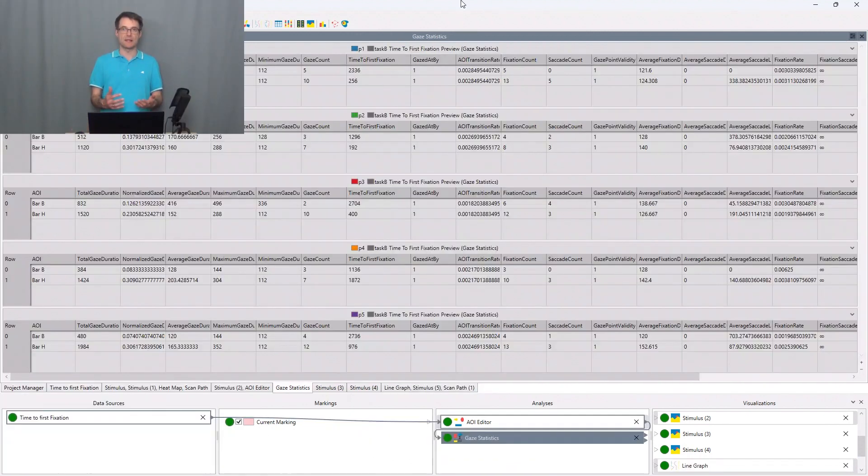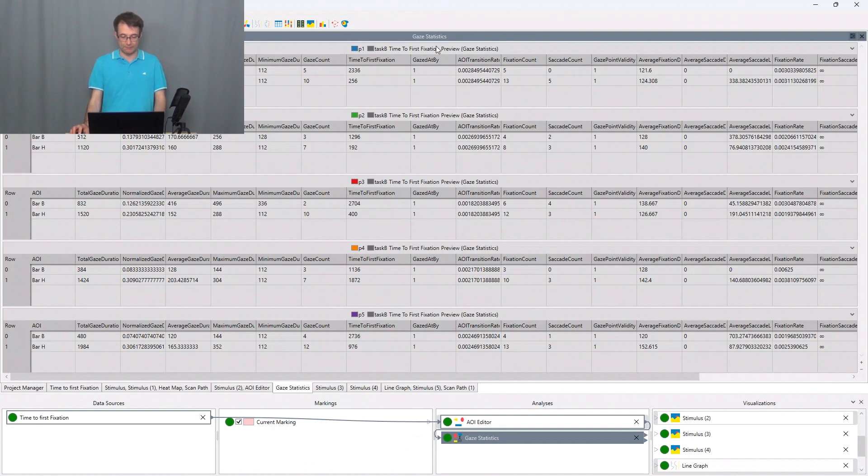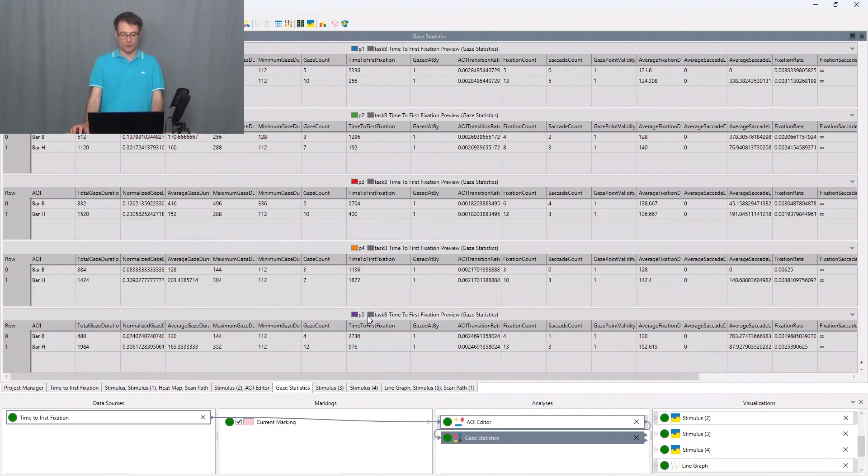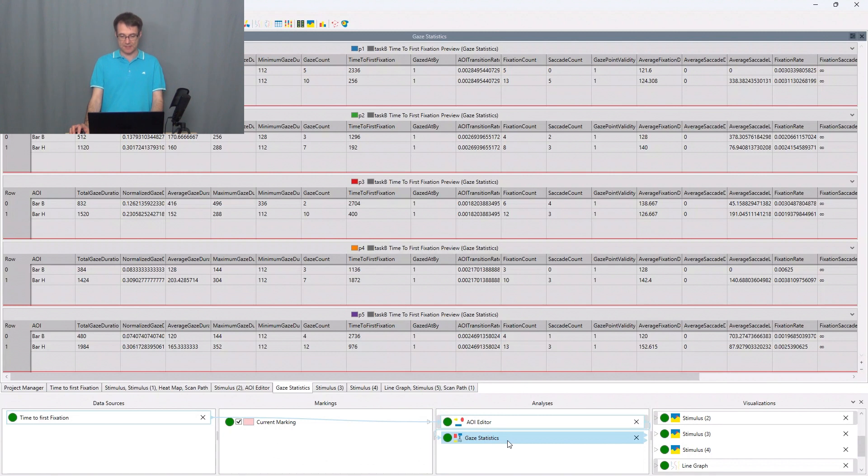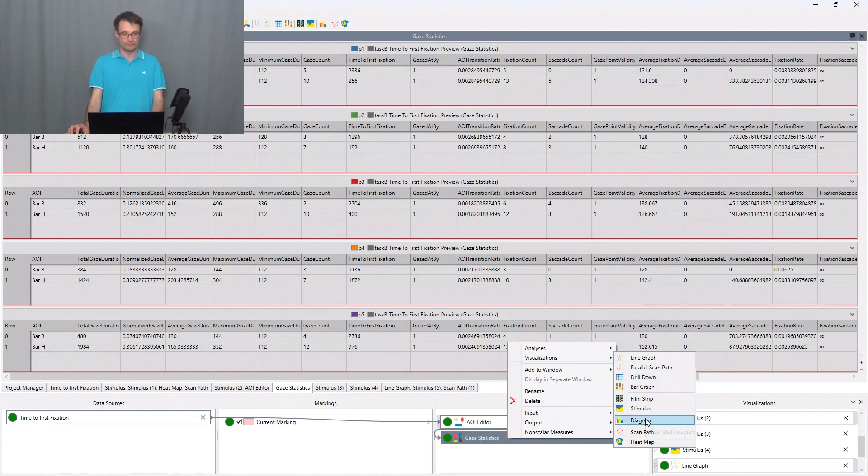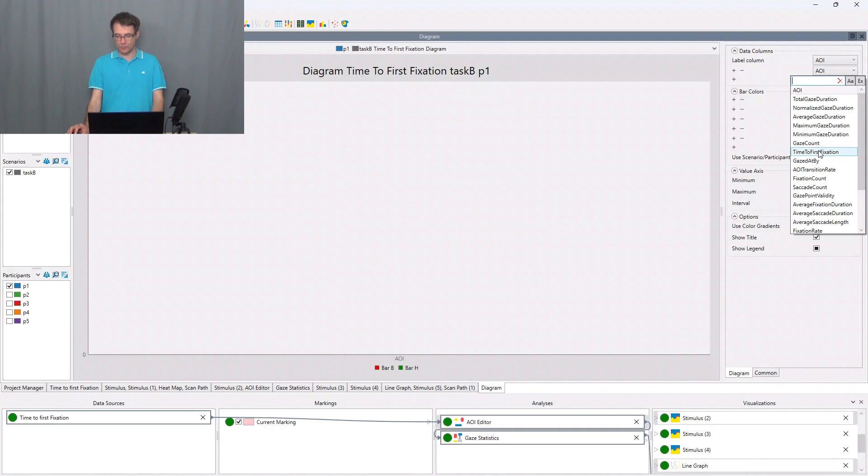Since numbers are difficult to read we can also visualize these numbers with a diagram. And this works as follows. I go to the gaze statistics node, I make a right click, say visualizations diagram. And then I choose here the time to first fixation as a metric.